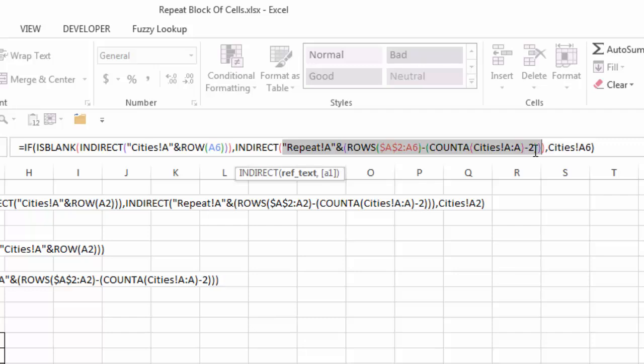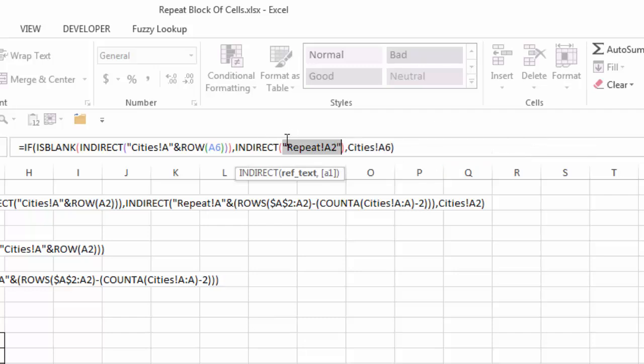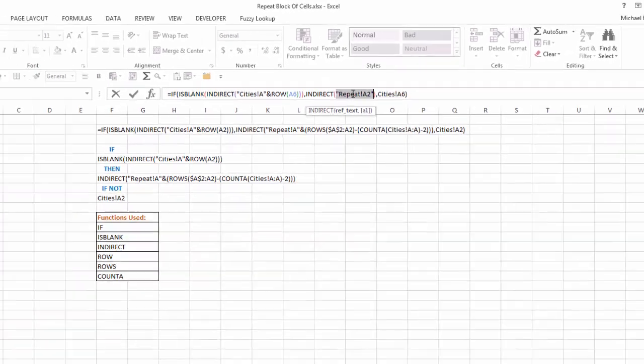minus two, so that gives me three. So I have five from the ROWS, minus three from the COUNTA function, so that gives me two. So when I hit F9 here, you'll see I get repeat A2. So it says, give me what is in cell A2 on the repeat tab, which is the first one there, Detroit.